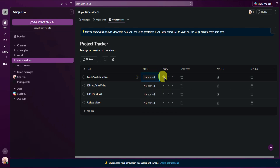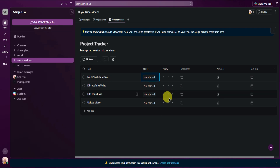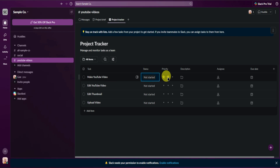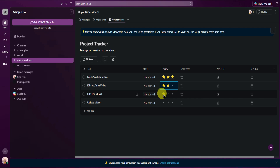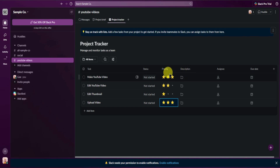Next we have Priority. You can set the priority for all of your tasks right here by stars — three stars means highest priority, two stars means medium priority, and one star is low priority. Feel free to customize the priority.